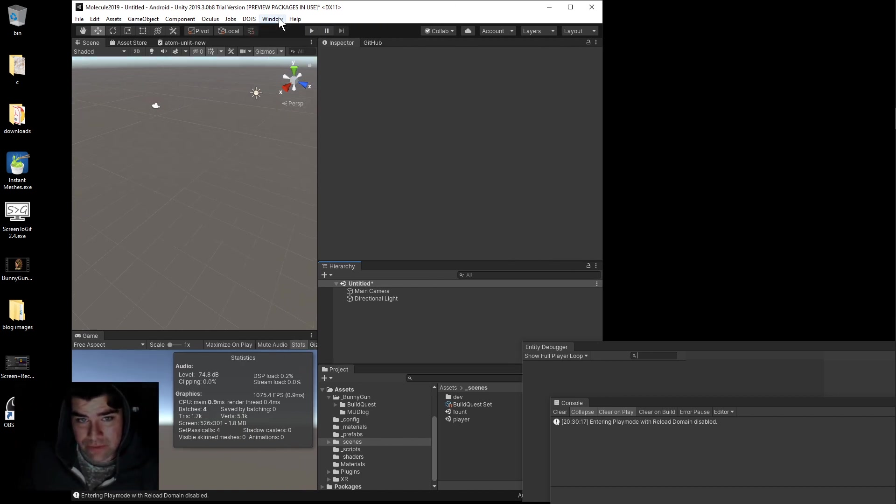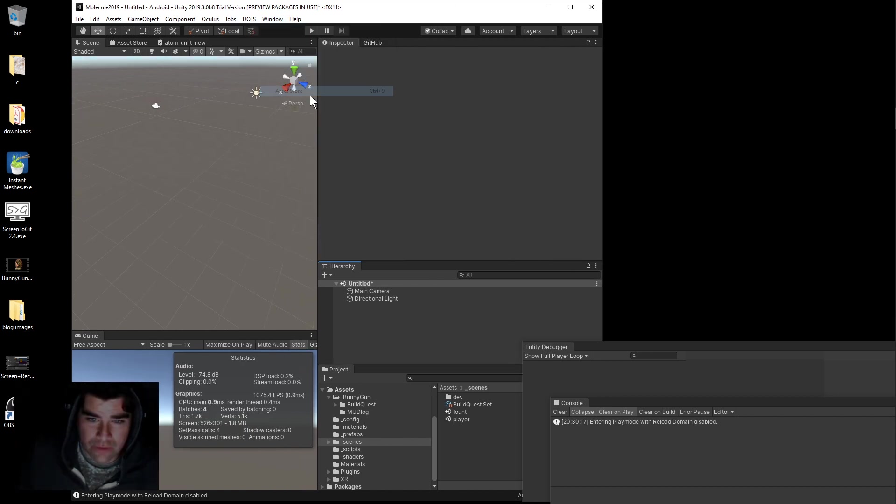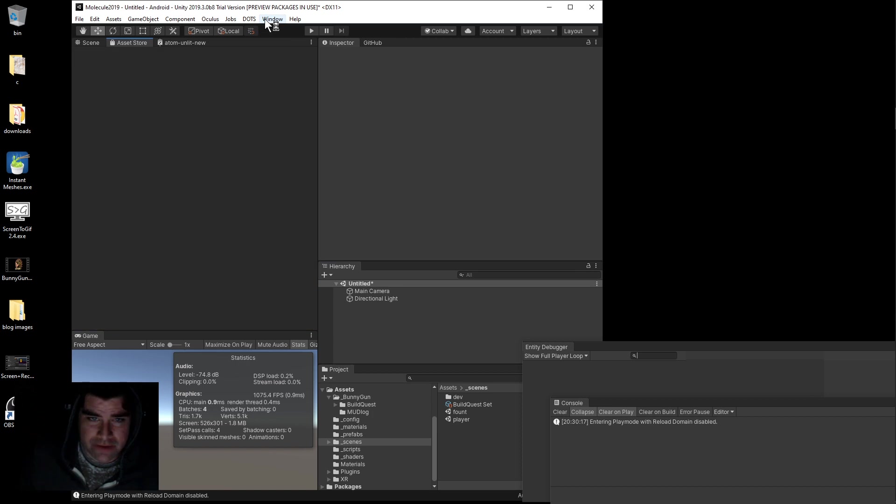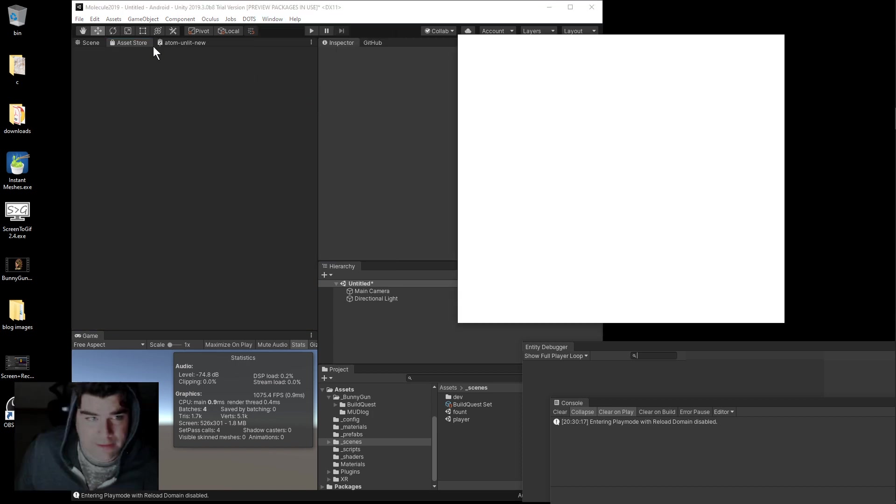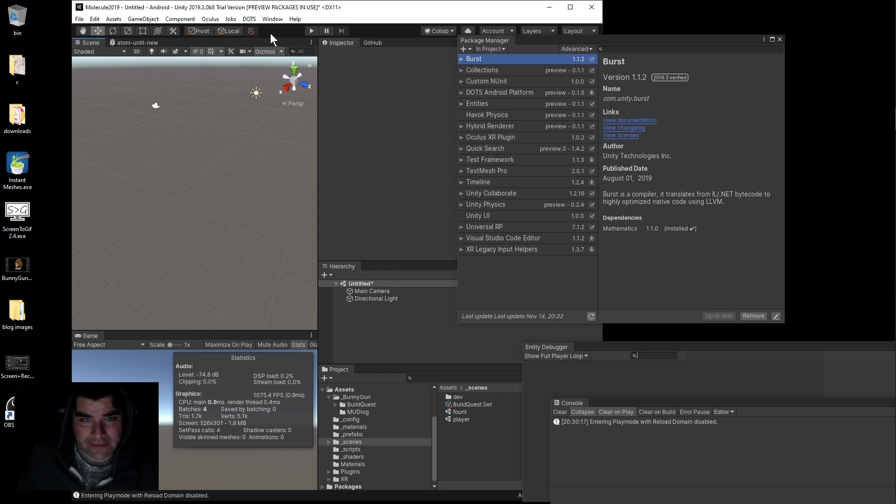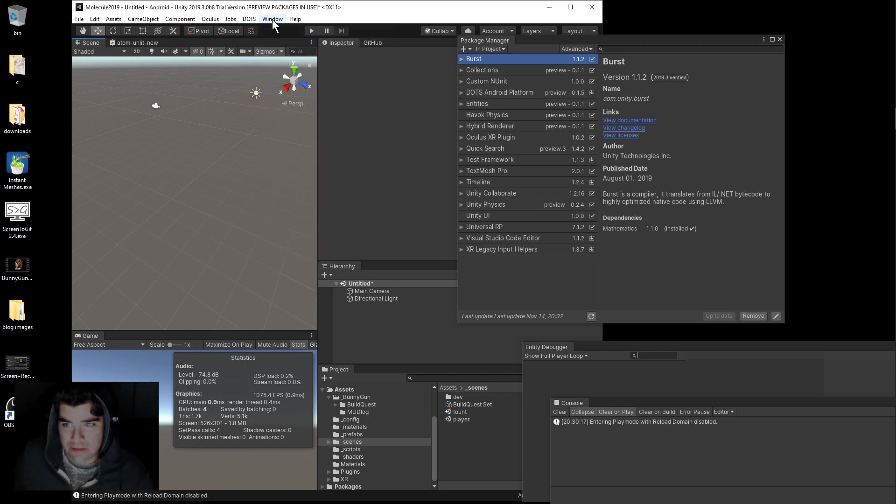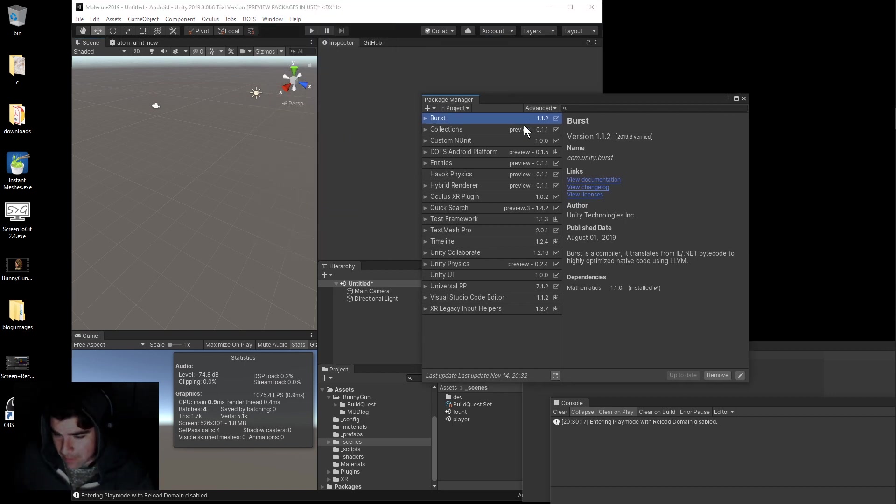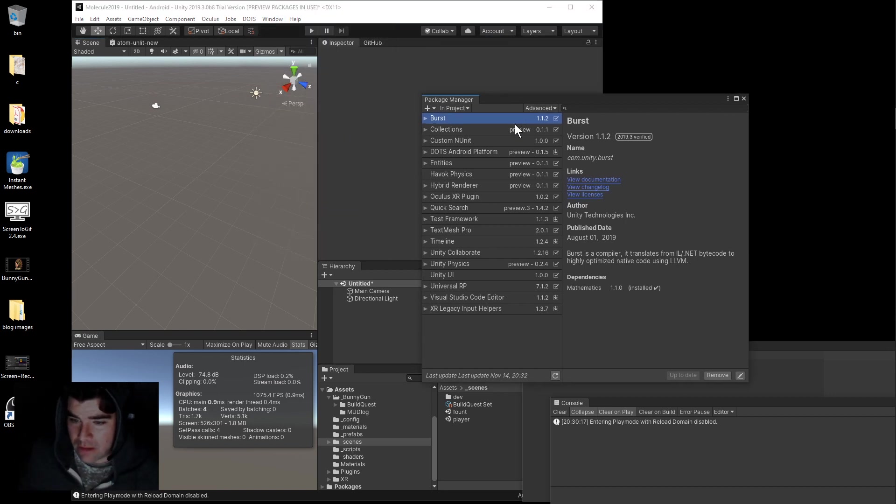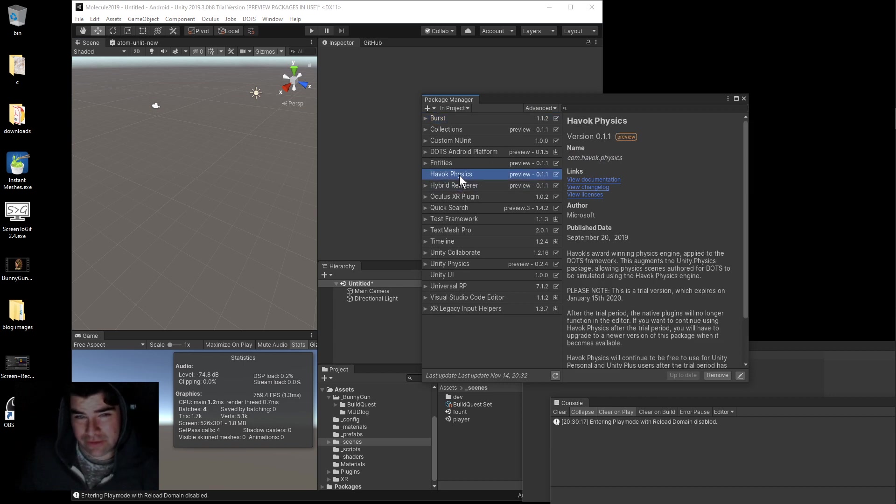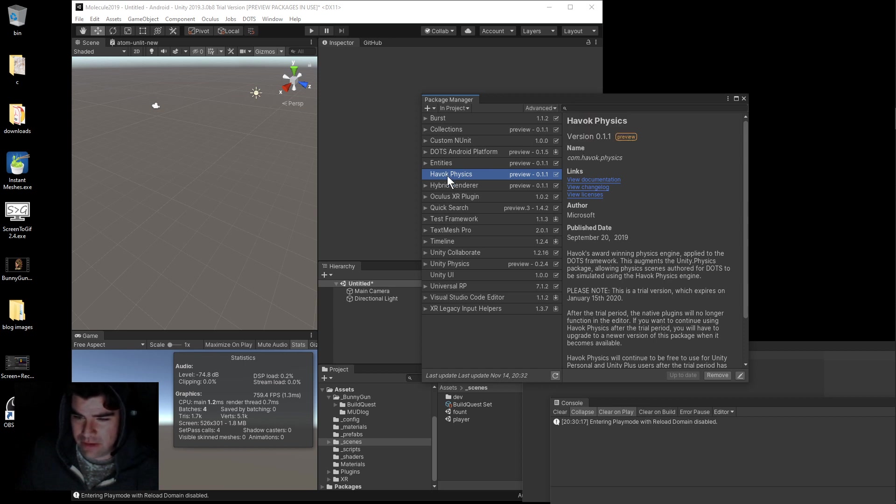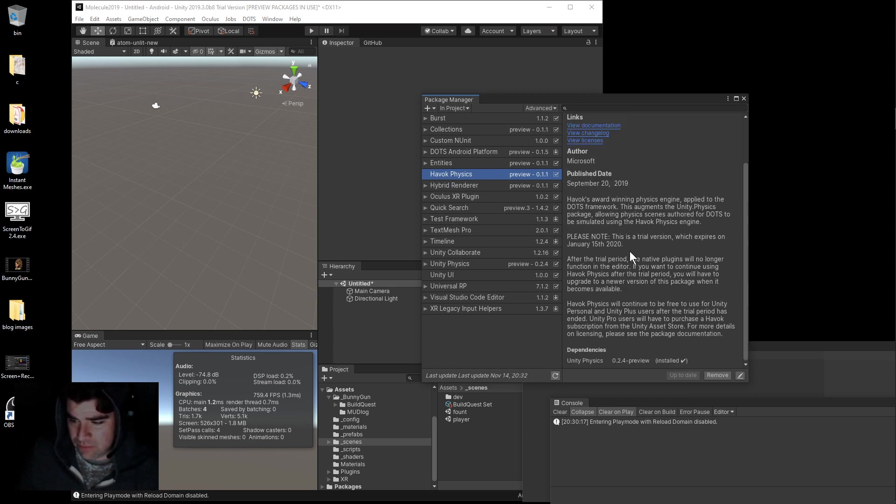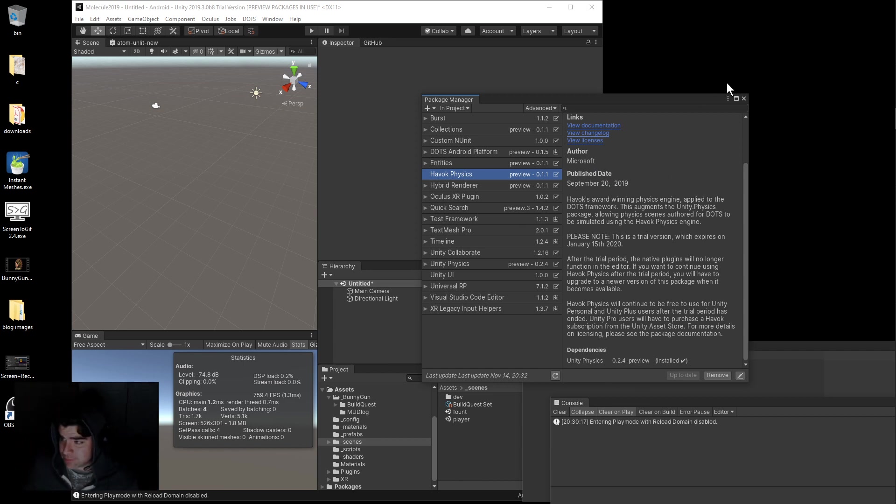To do this on your project, go to the Package Manager. Install Havoc Physics. You may need to show preview packages if you don't see it on the list. It'll install some other dependencies but that'll get you set up with dots.